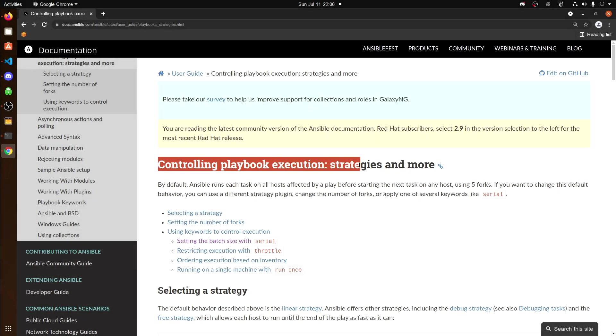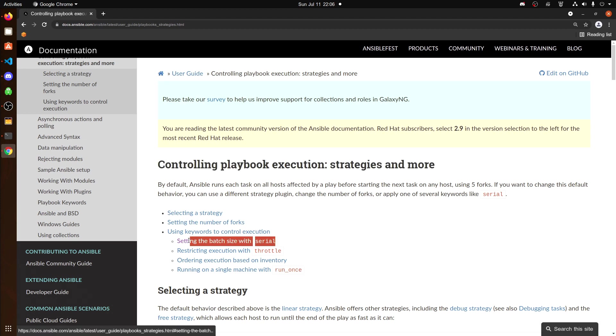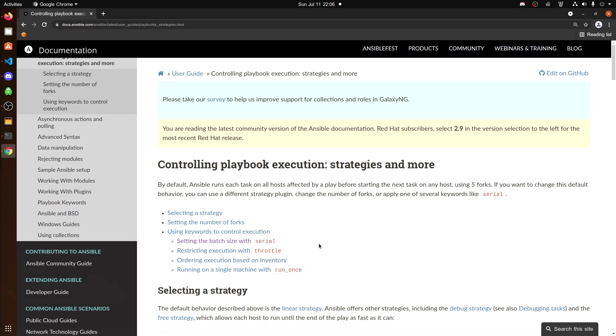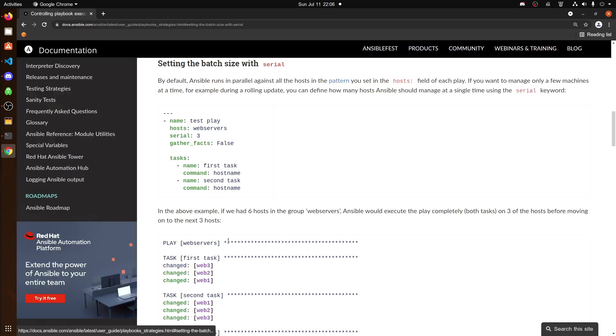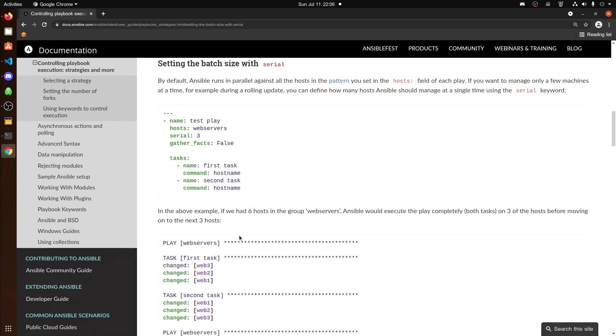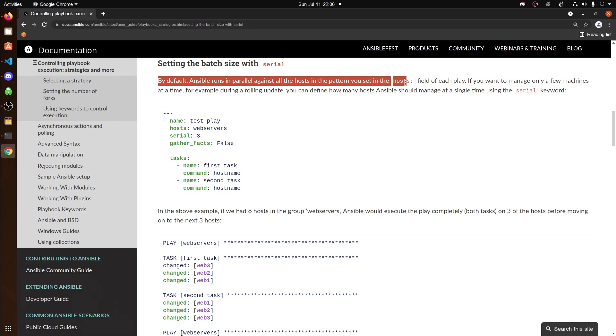Hey everyone, welcome back to DevOps Unlocked, a channel dedicated to helping you along your DevOps journey. In today's video, we are going to be discussing the serial option within Ansible.